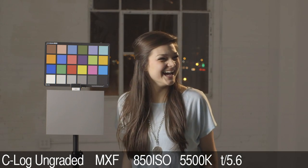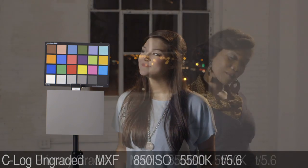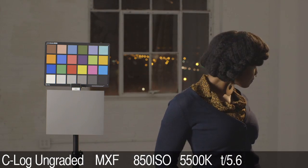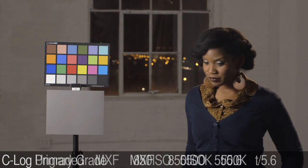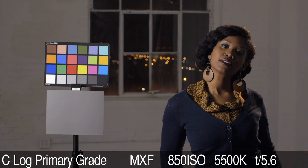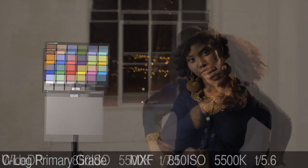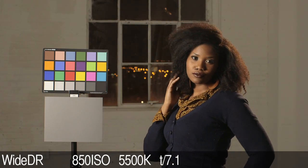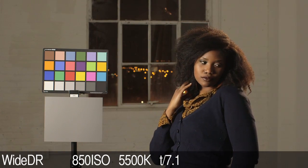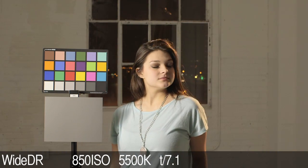Canon Log is flat and retains maximum detail for footage that is intended to be color graded. The lookup tables for Rec. 709 and Wide DR are the two profiles that can be applied to the monitor output on the C500.